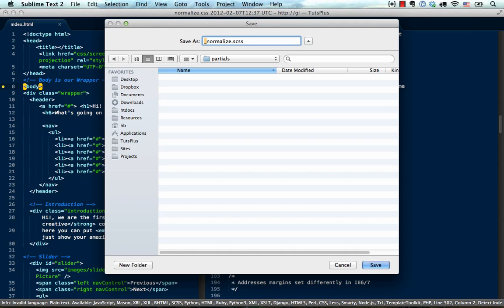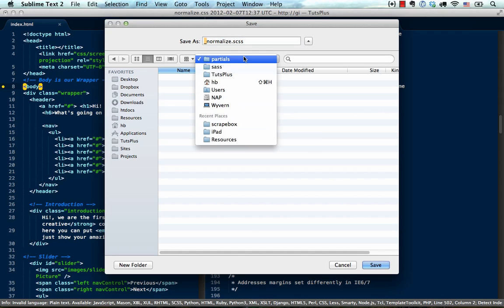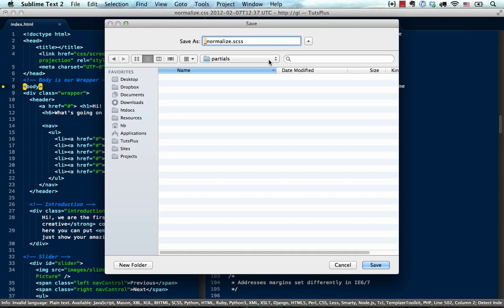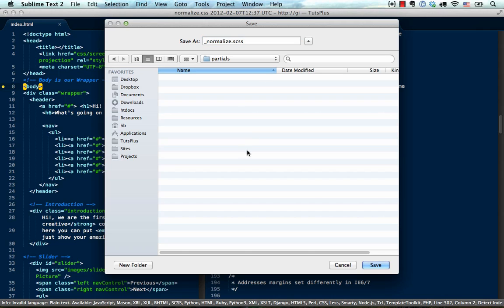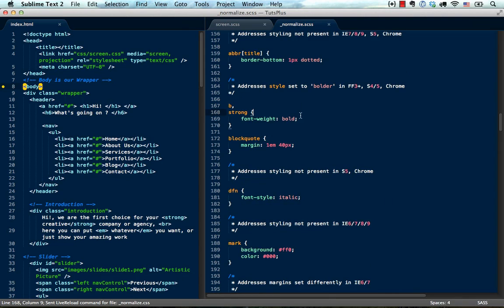I'm also going to add an underscore before the file name. Now what that is going to do is that Compass is automatically going to try to compile every file that we have in our Sass folder. And if I add an underscore before the file name, Compass is automatically going to ignore it. So I don't want my normalize.scss file to be compiled on its own. I'm going to import it later on. So now I'm just going to save it as underscore normalize.scss. There we have it.